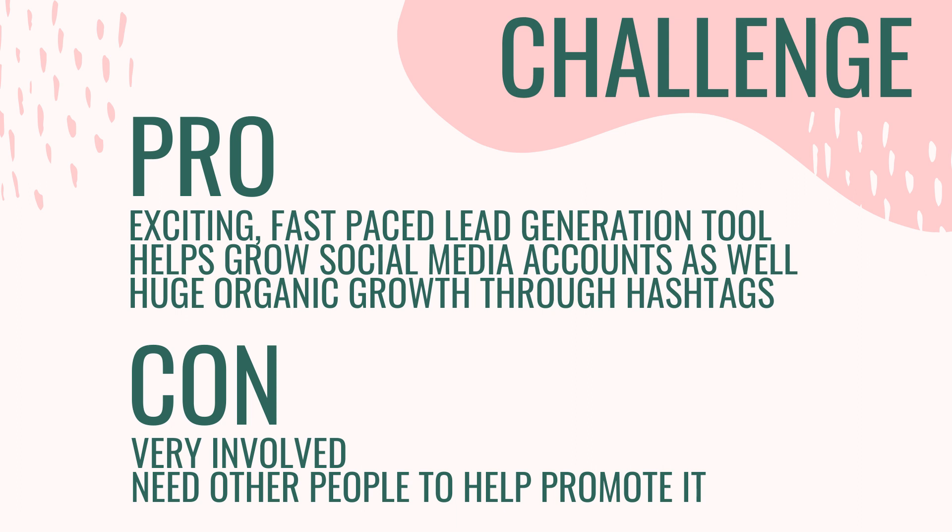However, email challenges are very involved and typically you want other people to help you promote it. It really is more of a campaign. You are essentially launching an offering, but you are leveraging other influencers to help you do it.